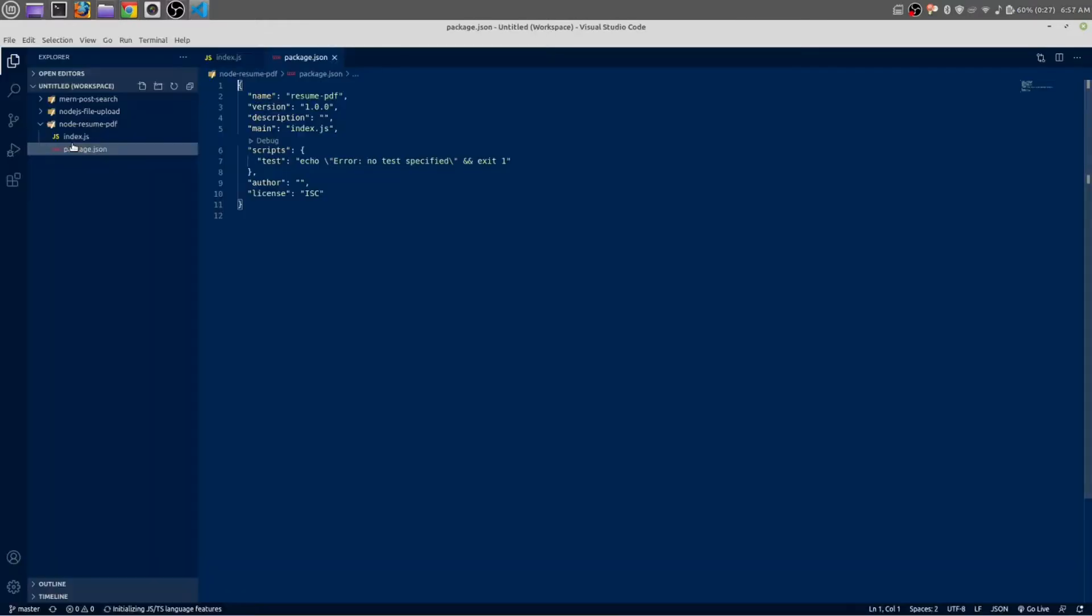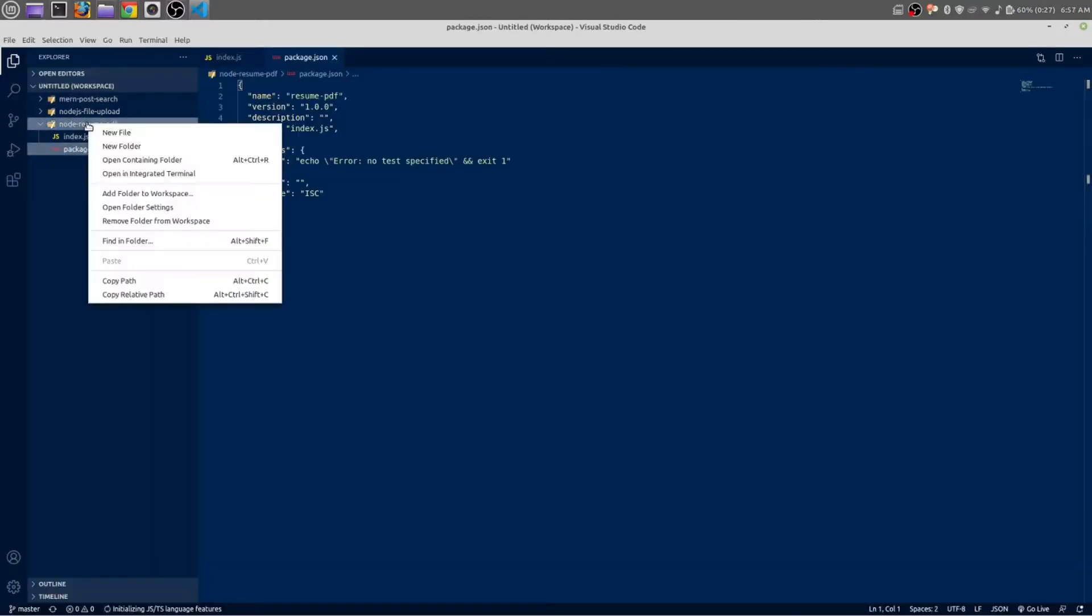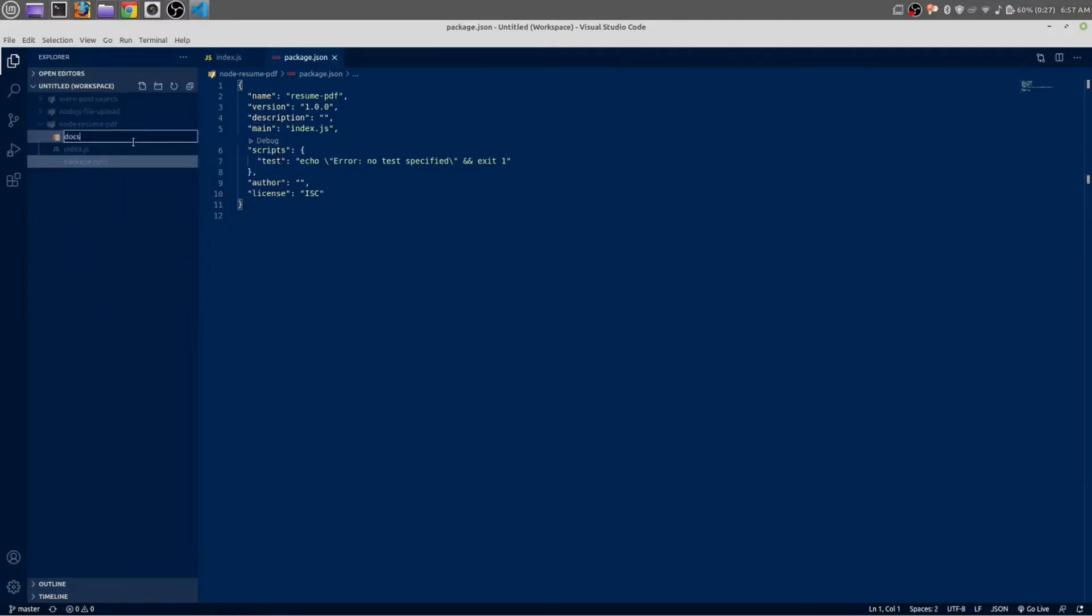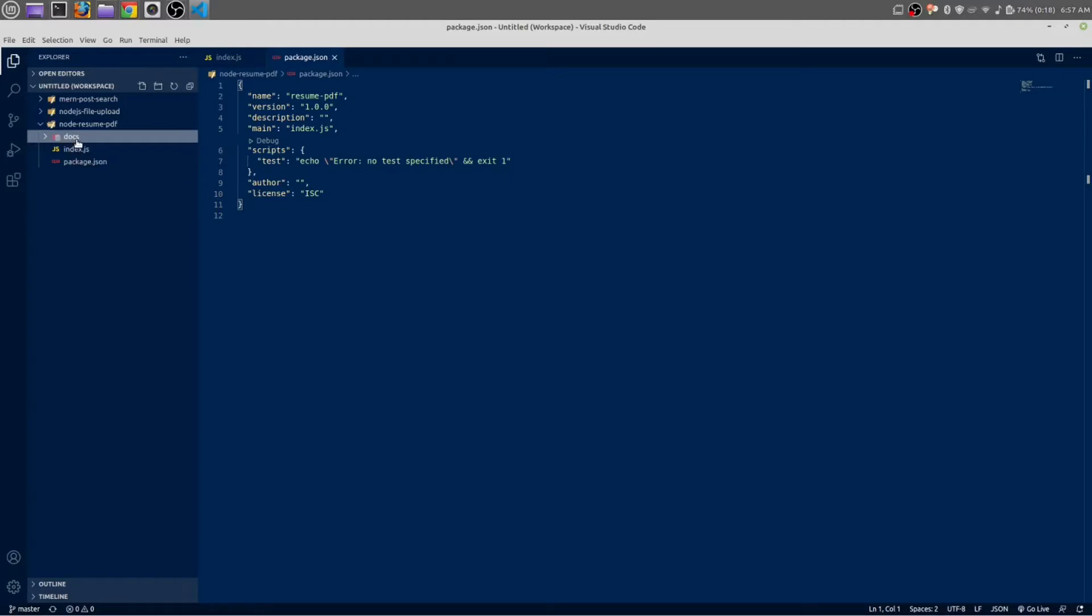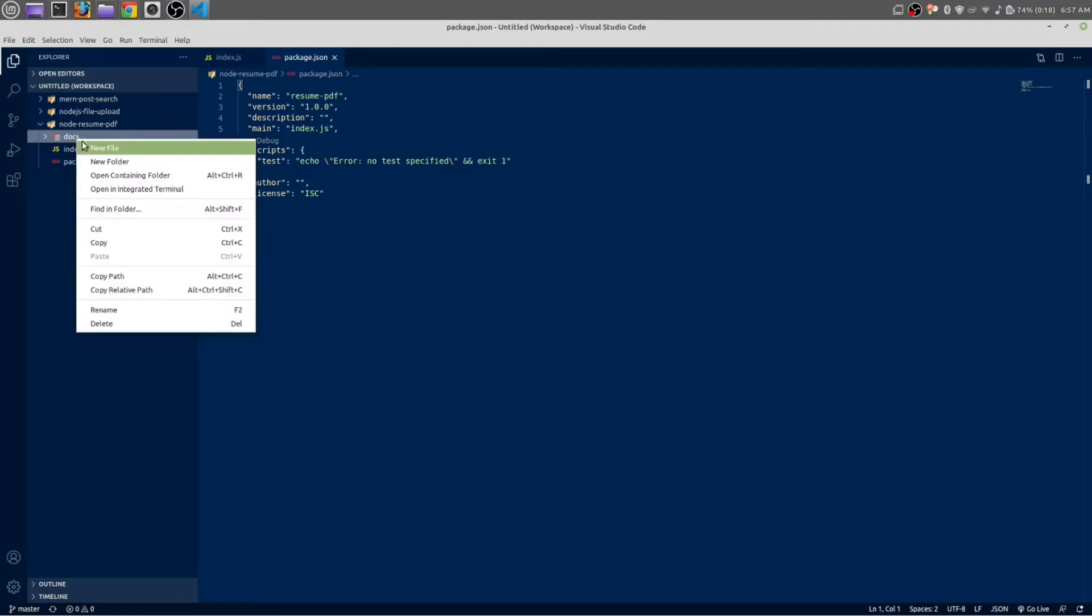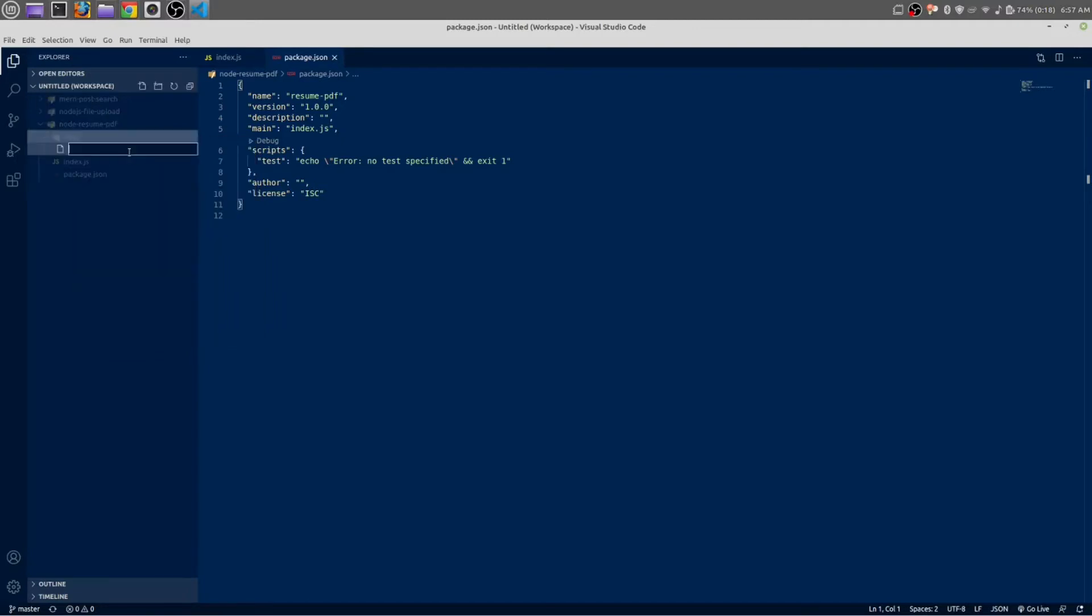Before doing anything, let me make another folder called docs. Here all of the HTML code and all of the PDF files will be located. At first let's design our resume by using raw HTML and Bootstrap.